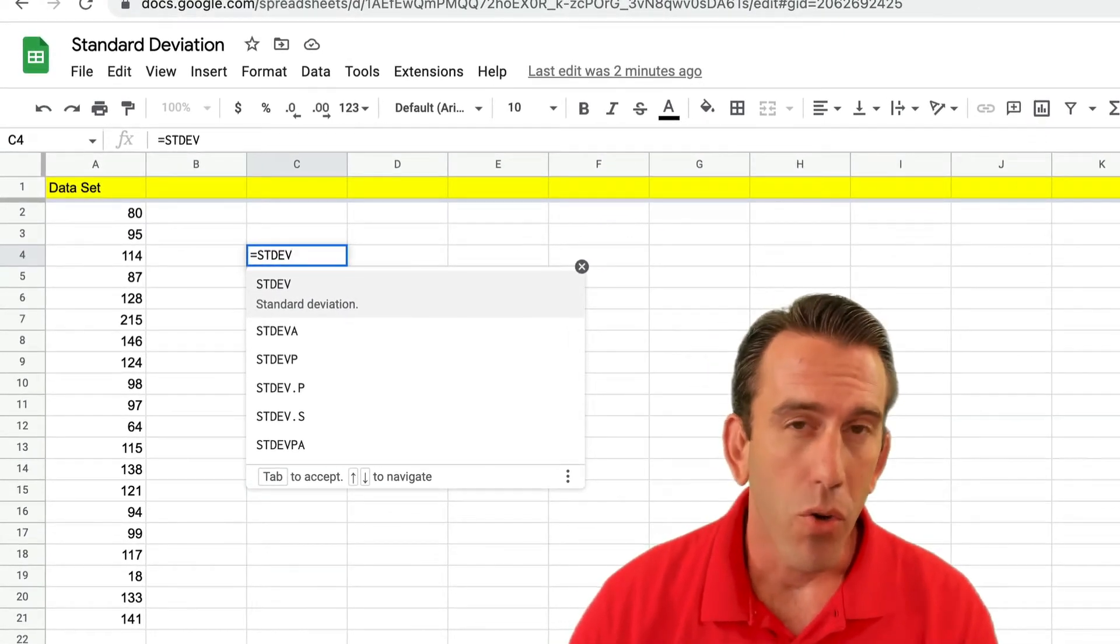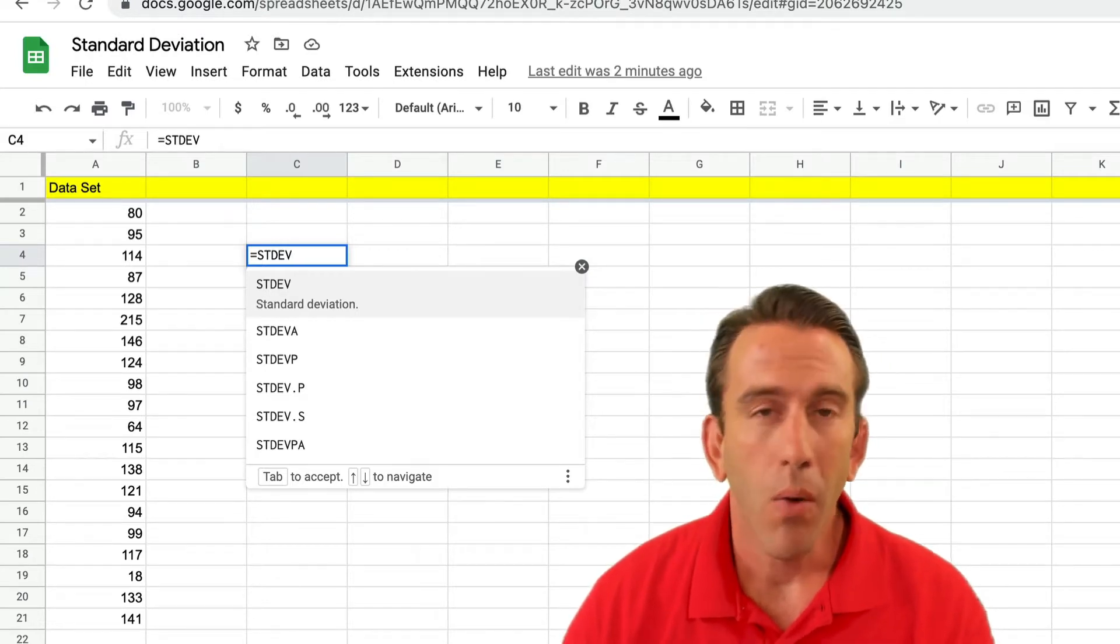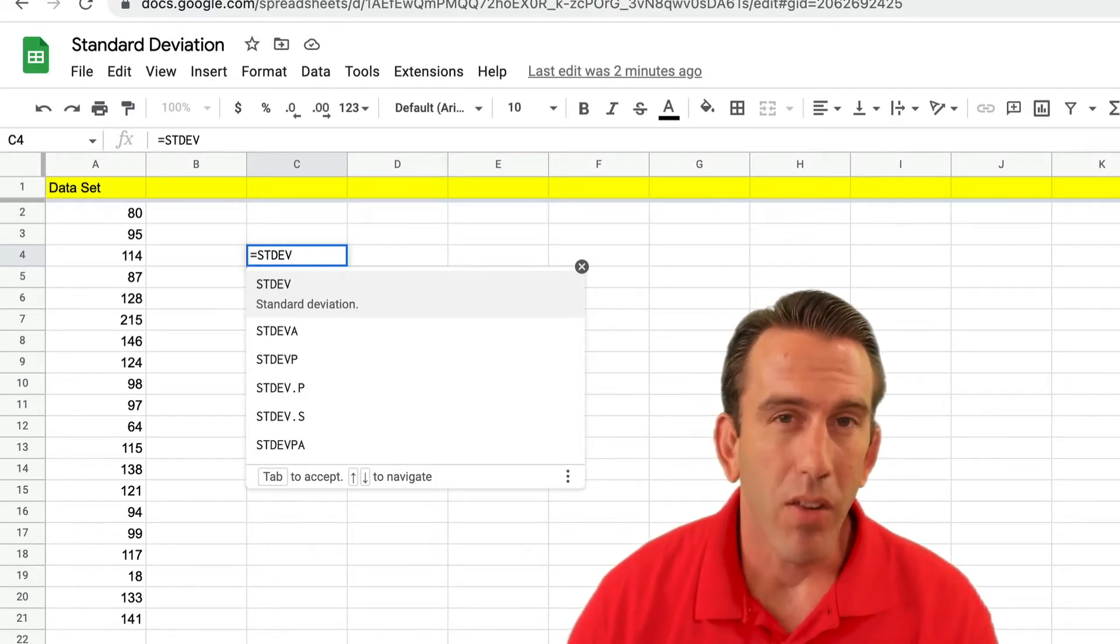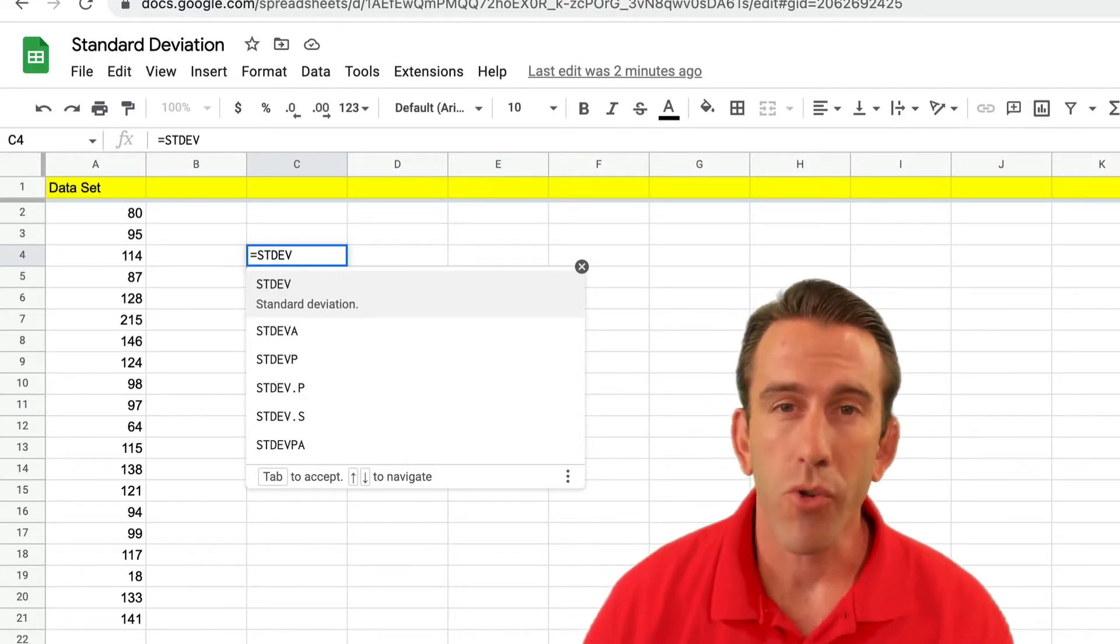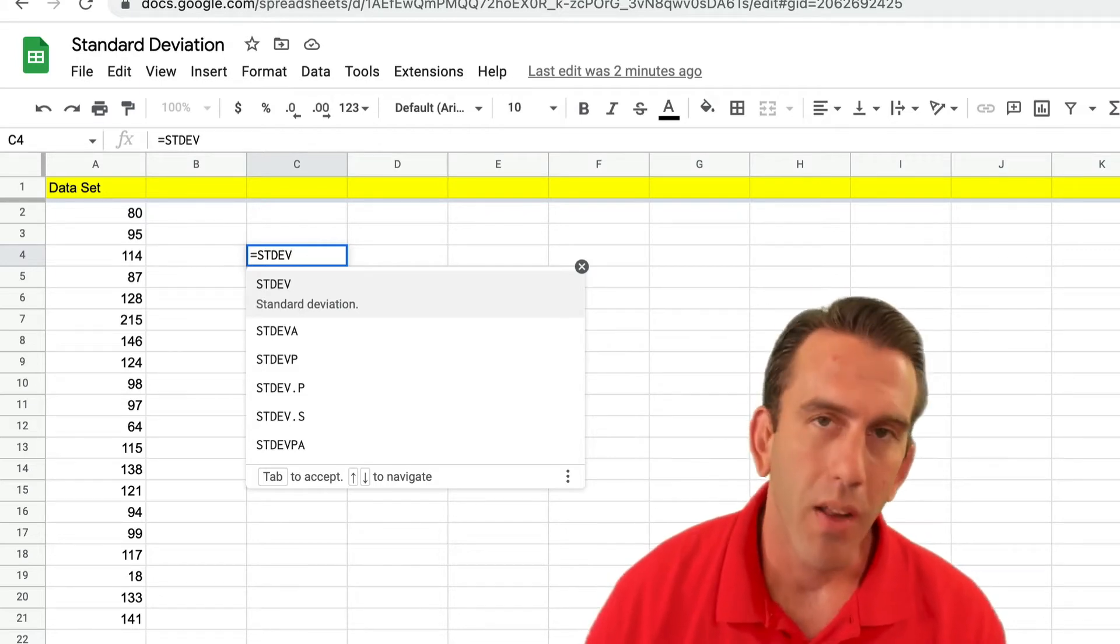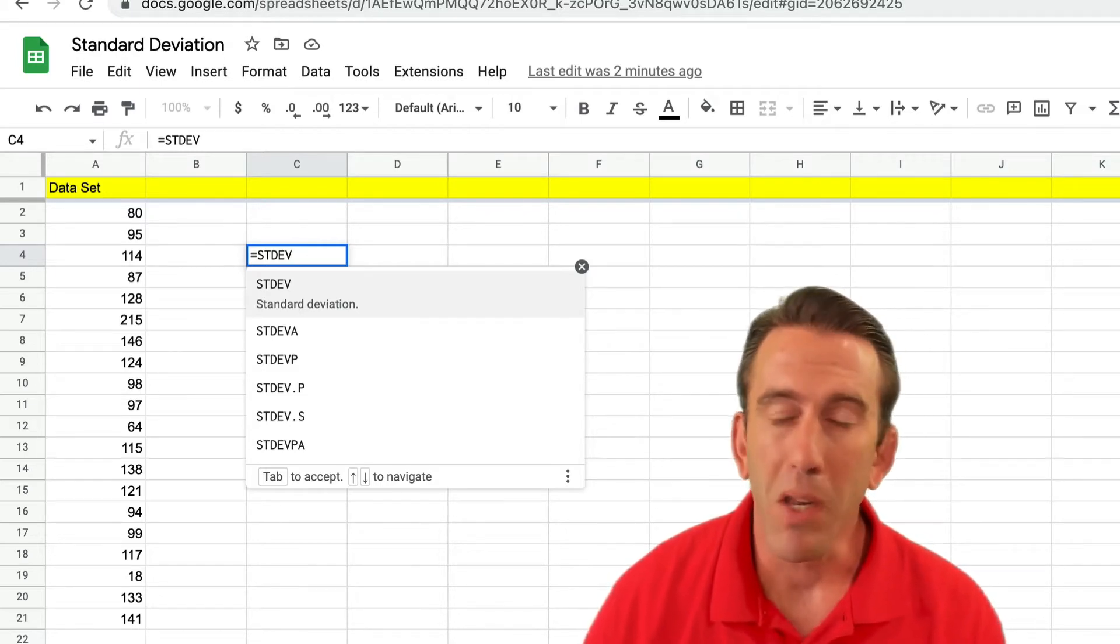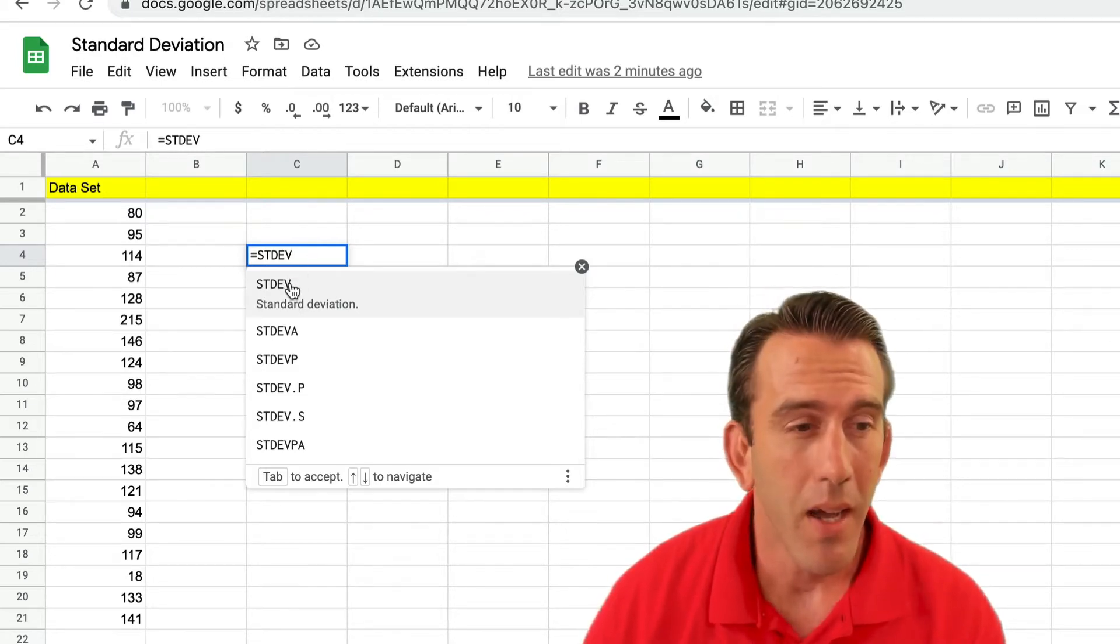Now Google is really great about putting in the description what each of these formulas will do. So if you're unsure which one you should use, go ahead and look at those and be sure you're selecting the right one.